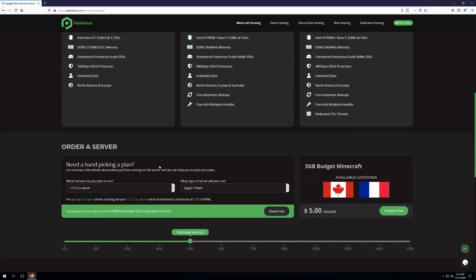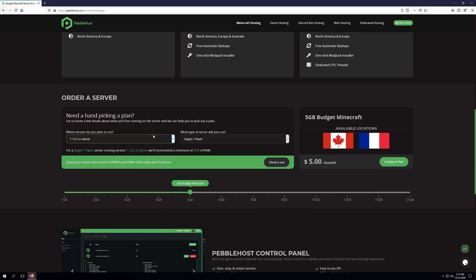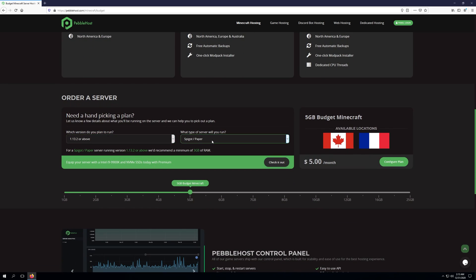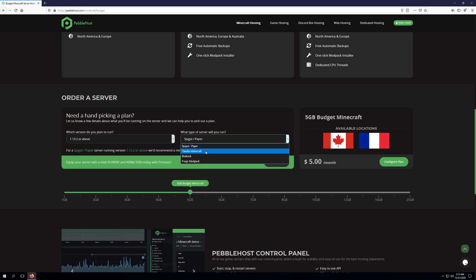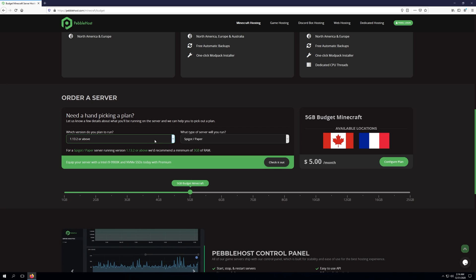If we scroll down a little bit more, you'll see the Order the Servers section. Here you can select the version you plan to run, as well as the type of server you're wanting to run: Spigot or Paper, Vanilla Minecraft Bedrock, or Forge Modpack. Depending on what version and what type of server you're wanting to run, we'll recommend a server based on what you choose.